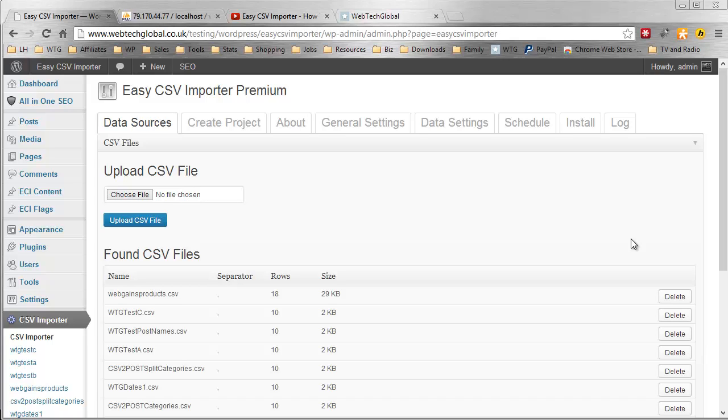This is going to be a short video because importing data in Easy CSV Importer is very quick, even if you've got a lot of data. All we're doing at this point is importing the data to a new database table that is created when you create a project.